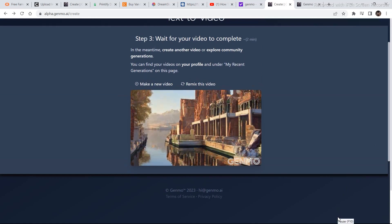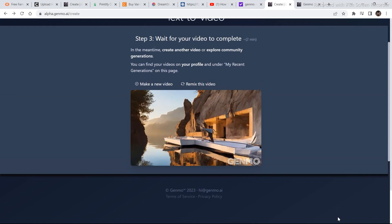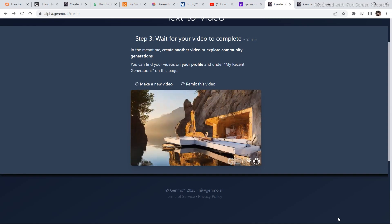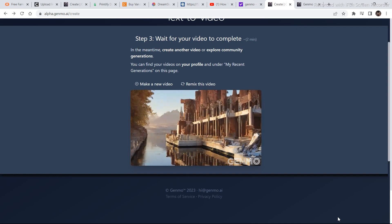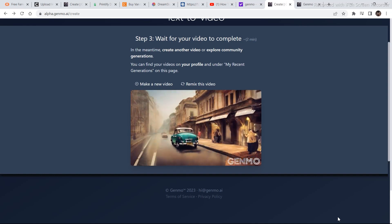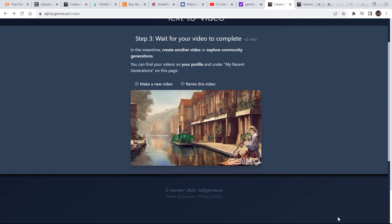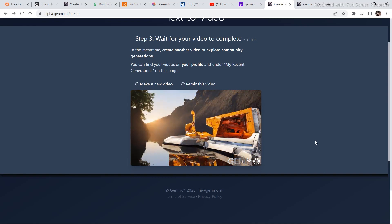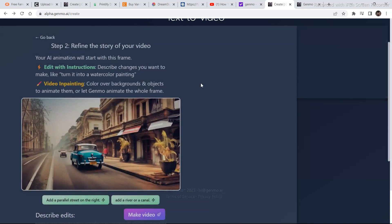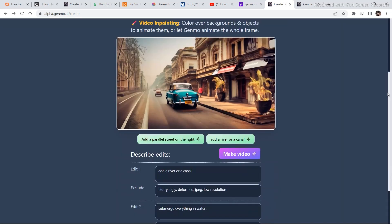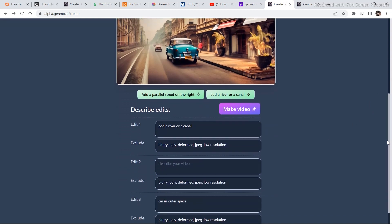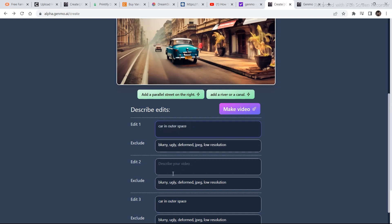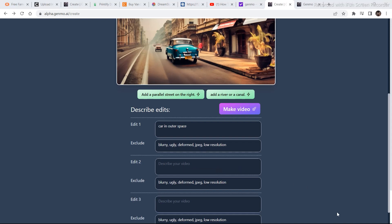As you can see this is the final video. And if you see the video clearly from the beginning, it does not follow all the instructions. In fact it does not follow the second and the third instruction. I think it got confused in all the details that I put in. So if we click on remix this video again, this time I'm going to put the submerge everything in water. I'm going to delete this one. And then let's bring car in outer space on the first section. So let's bring this one right here. And then car in outer space right here should be deleted. Let's add futuristic outer space city in the second section. And now let's click on make video.